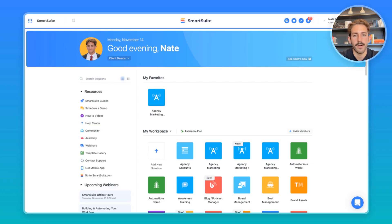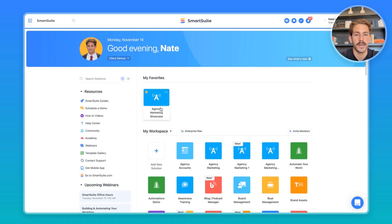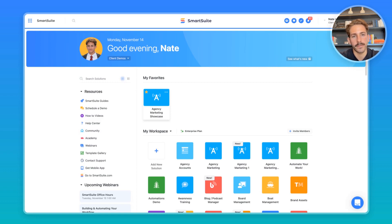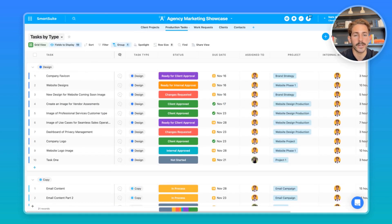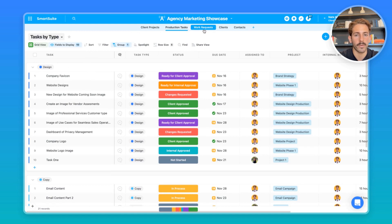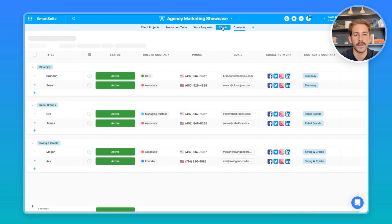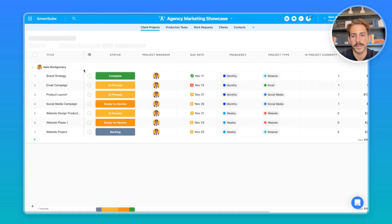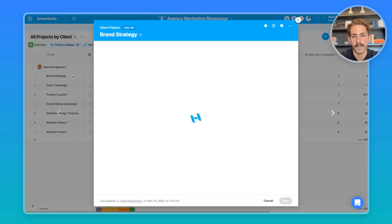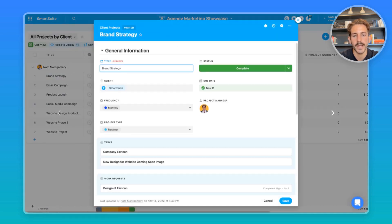We are back inside of our SmartSuite home page, and we're going to be taking a look at this Agency Marketing Showcase solution here. I based this off of our agency marketing solution, so if you want to look at something very similar to what I'm looking at here, go to our solution library and download this template. We have projects which are linked to tasks—a project can have multiple tasks. We have work requests for projects, and also the clients and contacts of those projects as well.